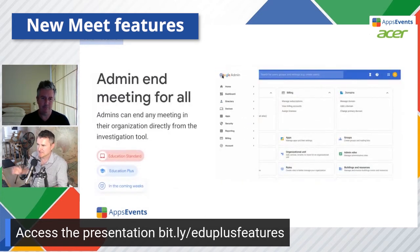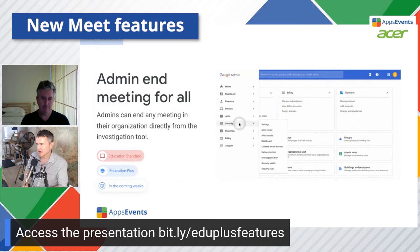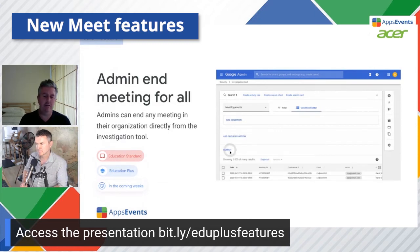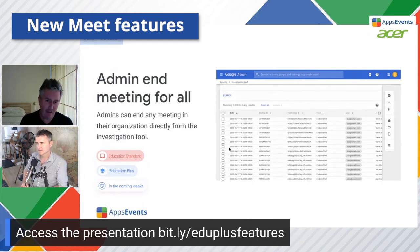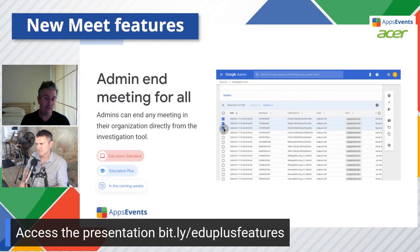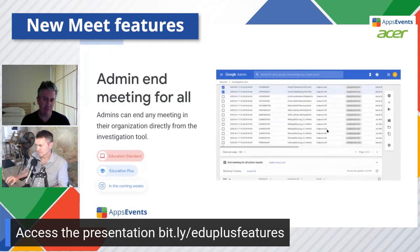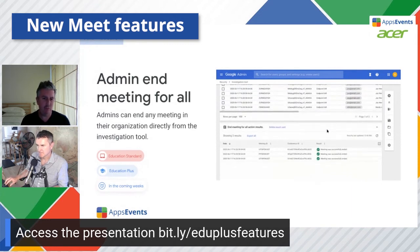An admin can end the meeting for all. It's a scenario where a teacher forgets to end the meeting and it's left open — an admin can go through at the end of the day and close all of those Google Meets just in case. There's probably a way to programmatically enable that, maybe with an API as well.